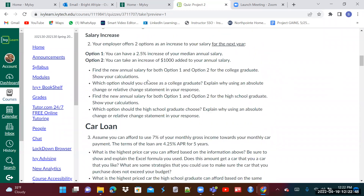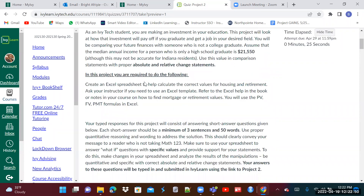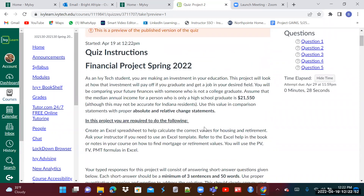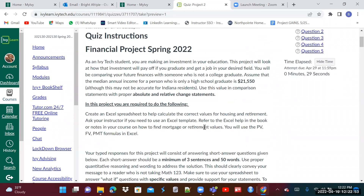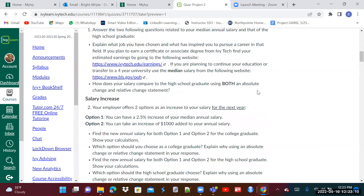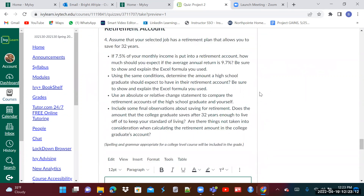So let's look at the preamble. As an Ivy Tech student, you are making an investment in your education. Before I go ahead — this is not timed, so you'll be seeing the time elapsed there, but it's not timed. Just take your time and work through it. It doesn't matter how long it takes. When you're done, you just hit submit at the bottom.